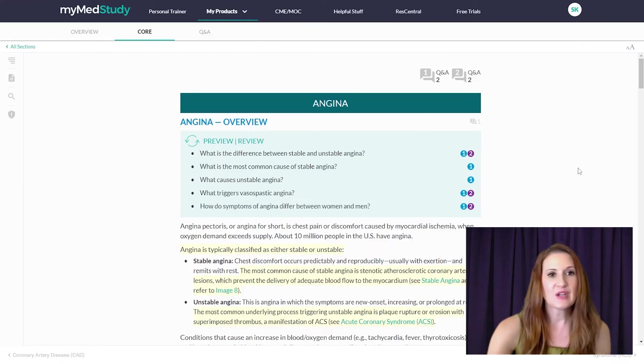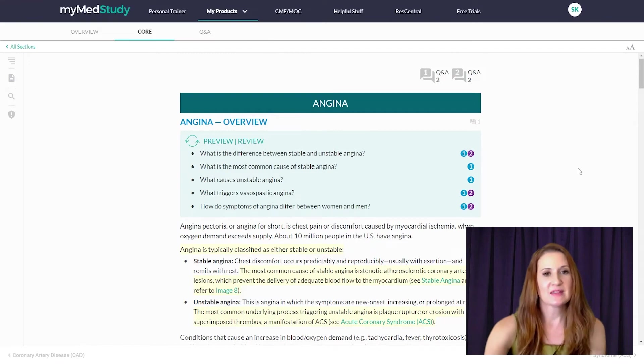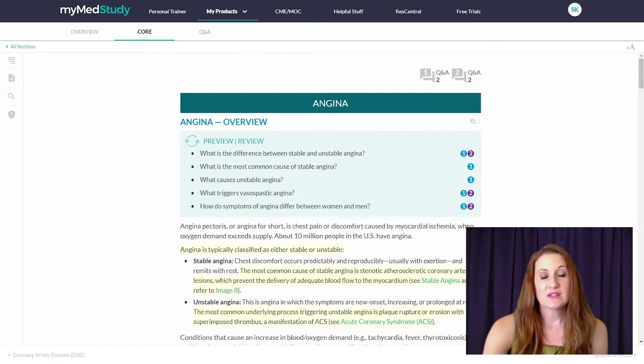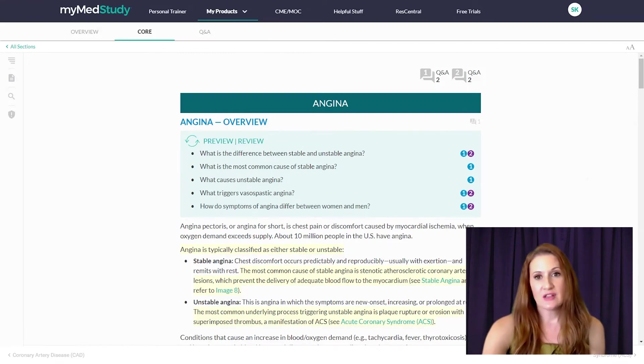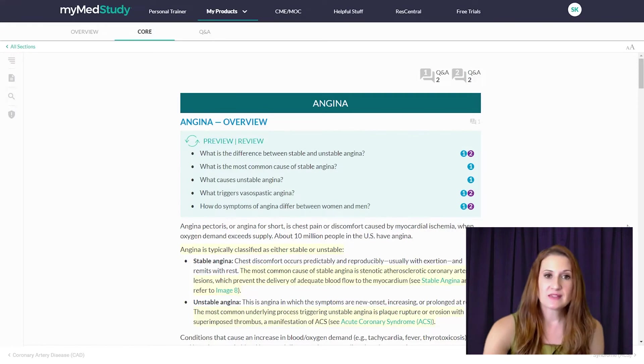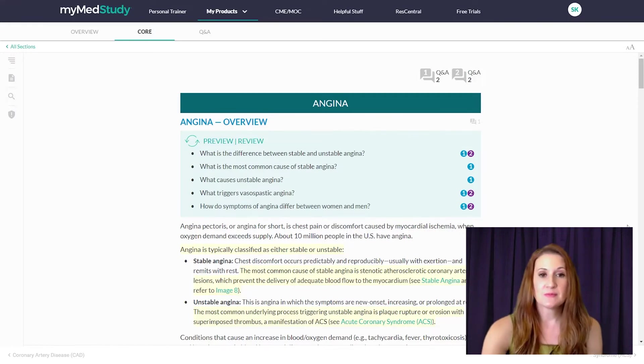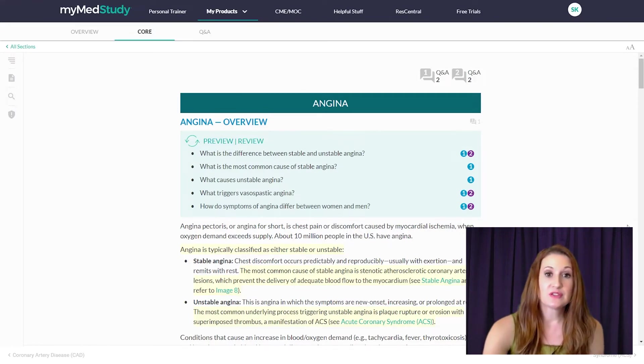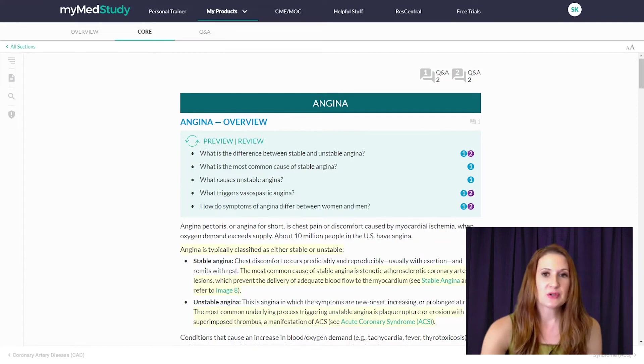So now let's talk about our Q&As. The medical student Q&As are designed to challenge your understanding of high-yield topics and exercise your critical thinking skills. Our Q&As are interlinked with our digital core content. So let me show you how that works.